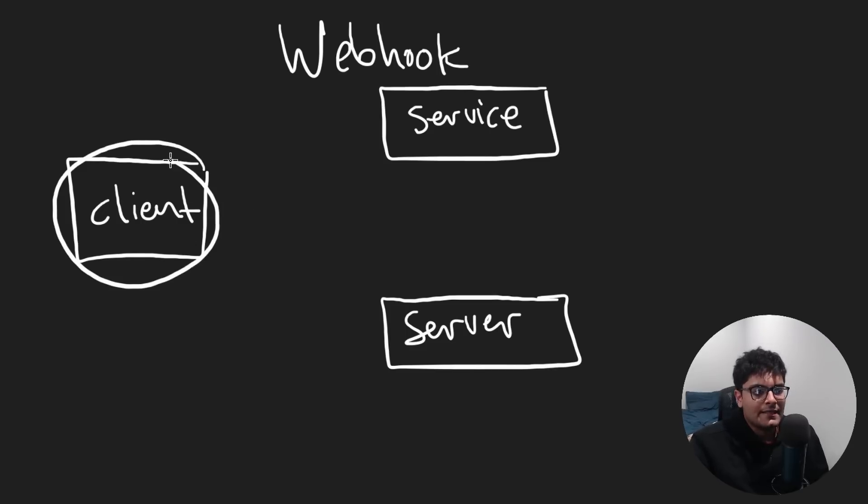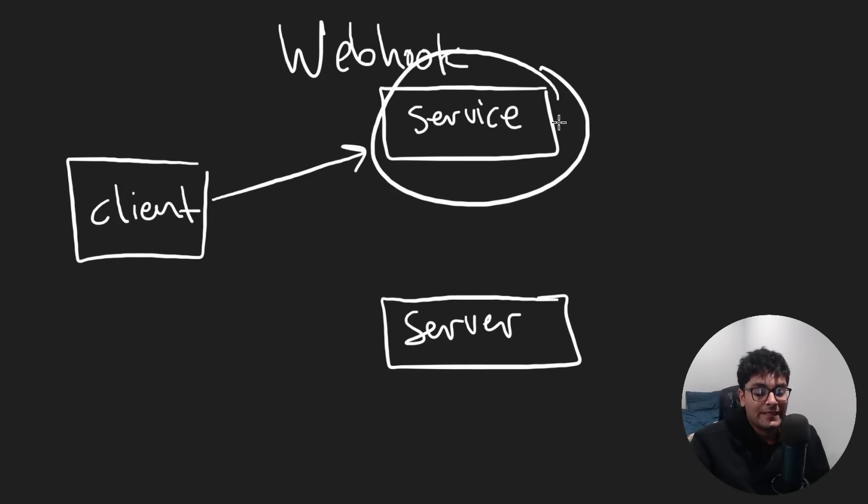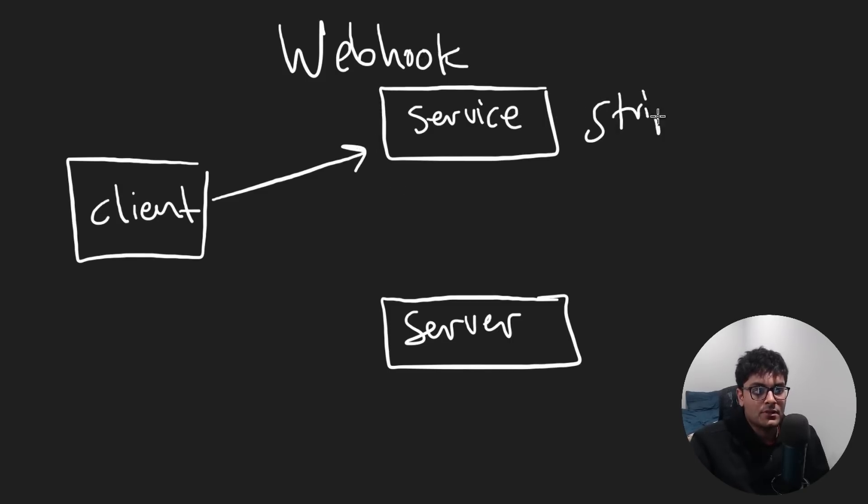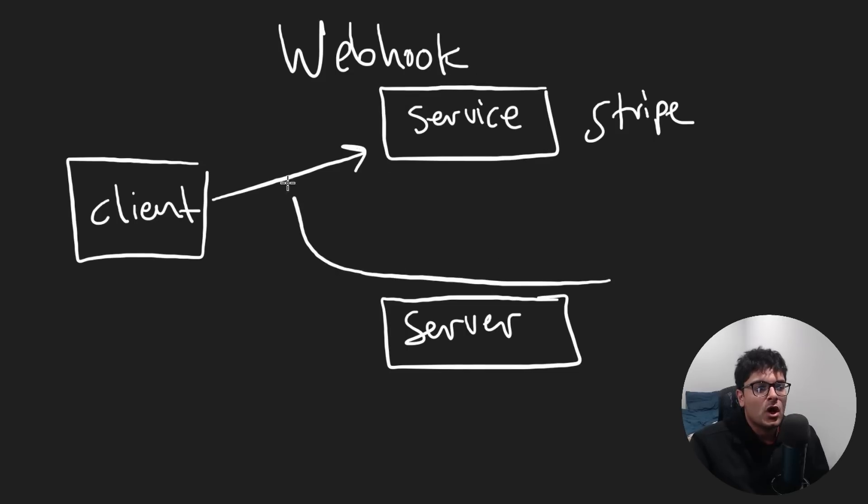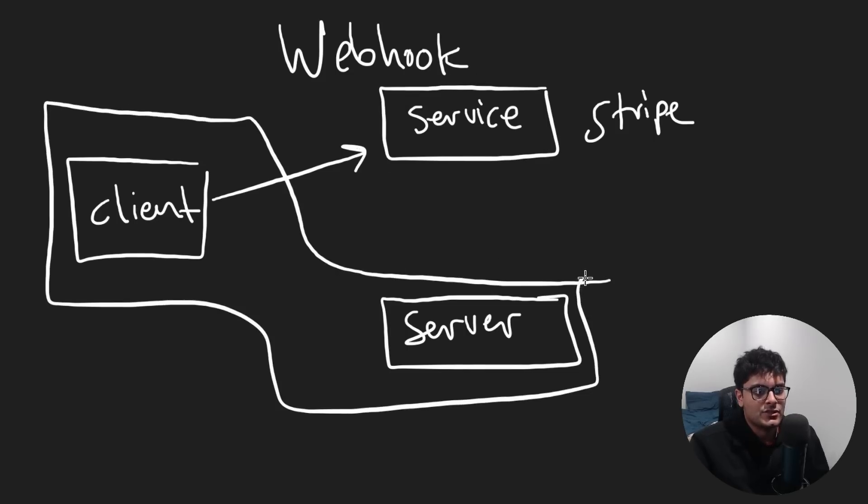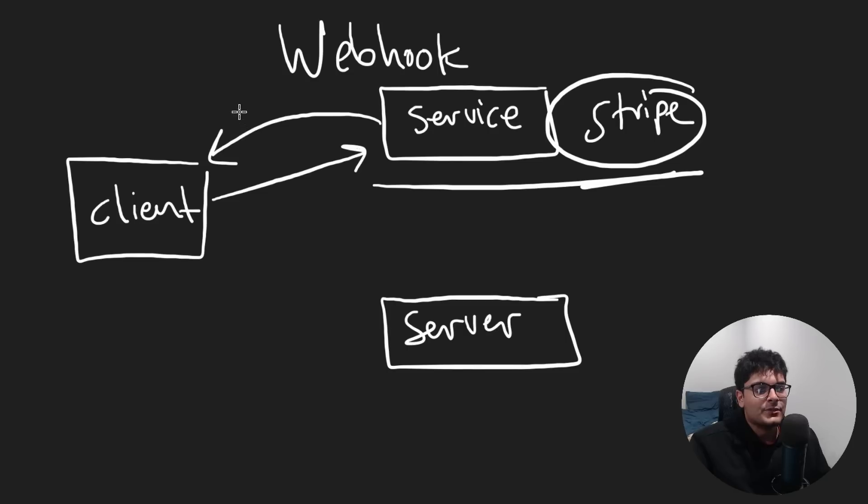For example, let's say you have a client and it makes a request to some service. Suppose it's a payment related service. It's like Stripe, for example, and the client is going to directly talk with the service. Now, let's say you own both the client and the server. The service Stripe is going to respond at some point, either it's success. Okay. Or there's some failure.